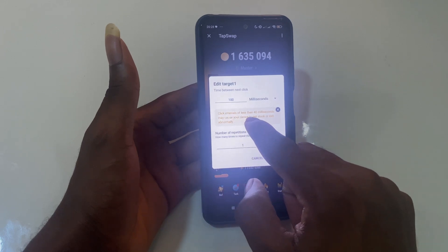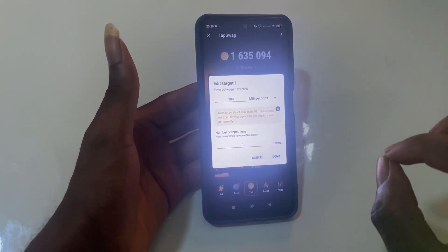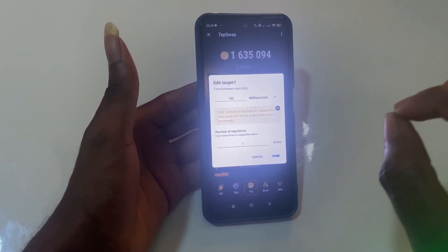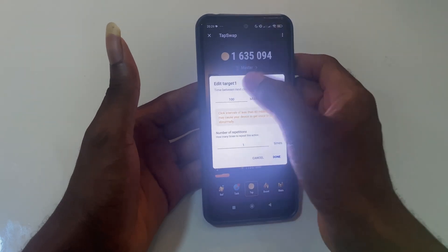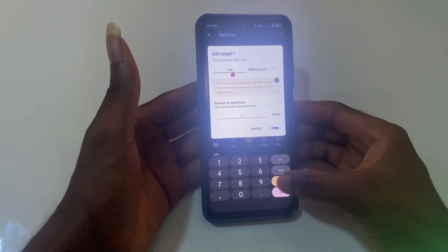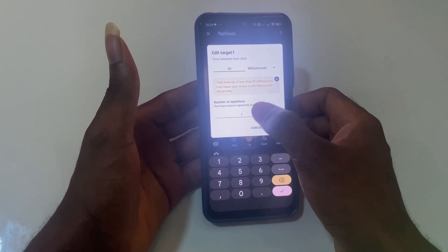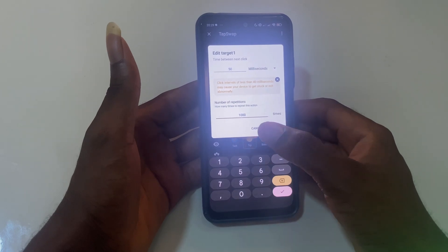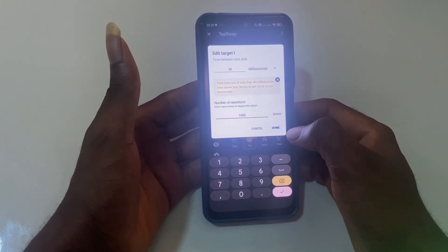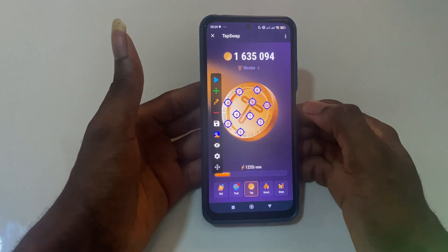There's a warning: click intervals of less than 40 milliseconds may cause your device to get stuck or exit abnormally. To make it faster, I choose 50 milliseconds, and over here I choose 1000 for the number of times I want it to repeat. Then click done.